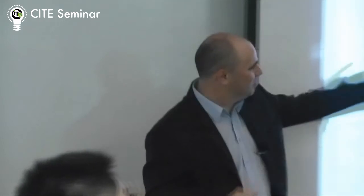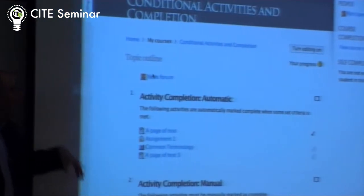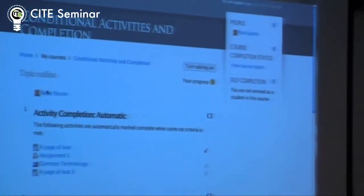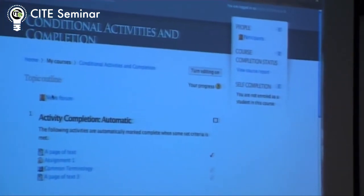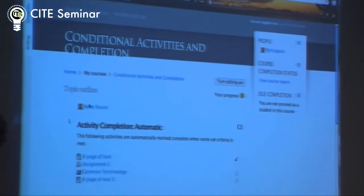This theme actually only has one column for the blocks on the right-hand side. Those are actually blocks up here: there's a people block, course completion, self-completion. I'll talk about those as we get there. And it docks the blocks on the left-hand side, so if you dock them, they pair on this side. Otherwise, they're over there.